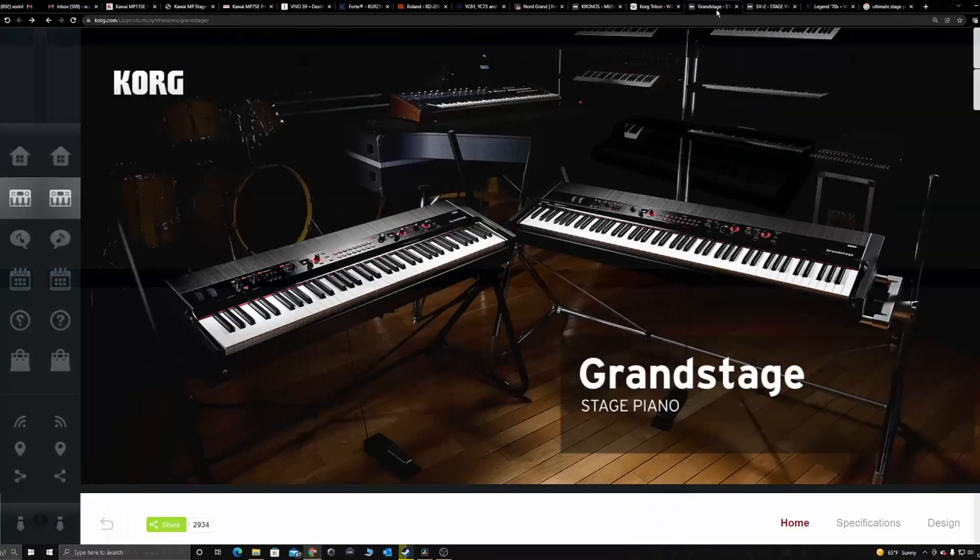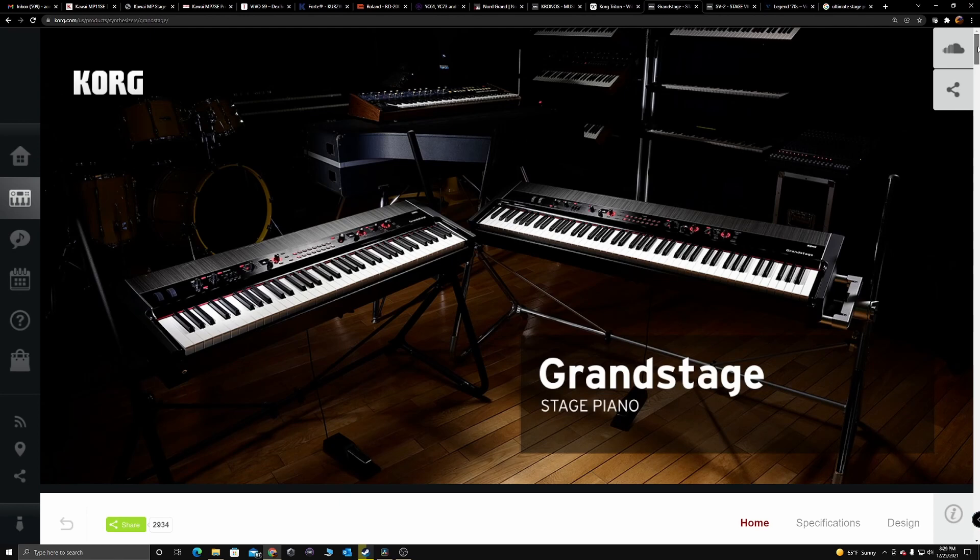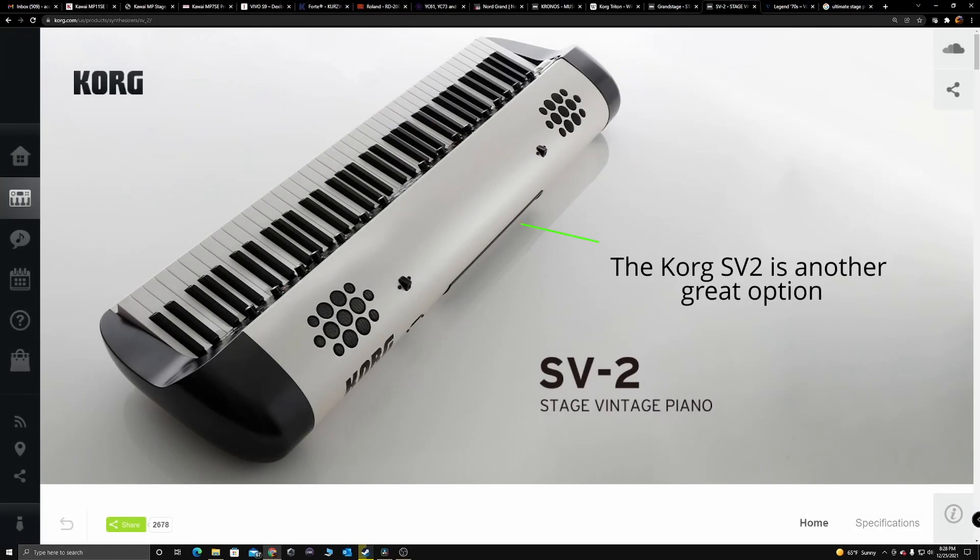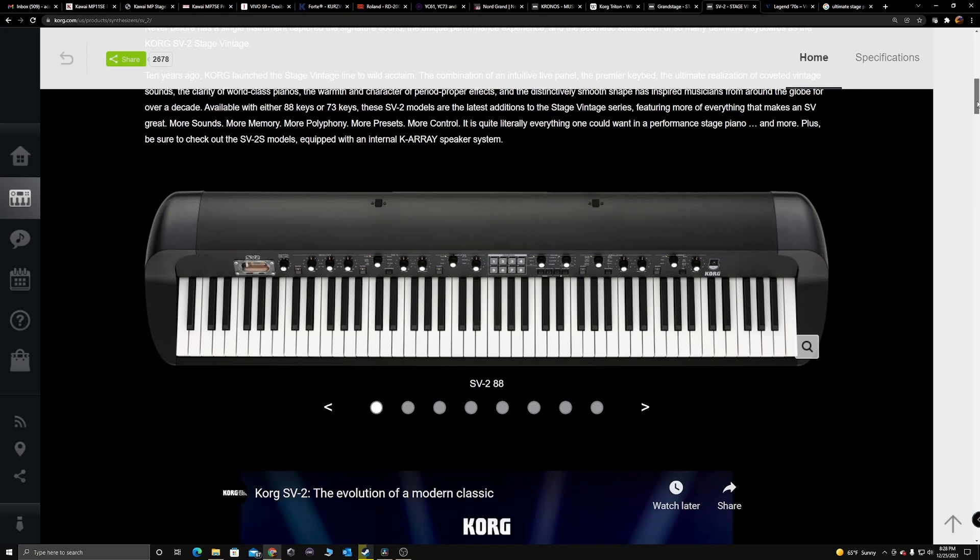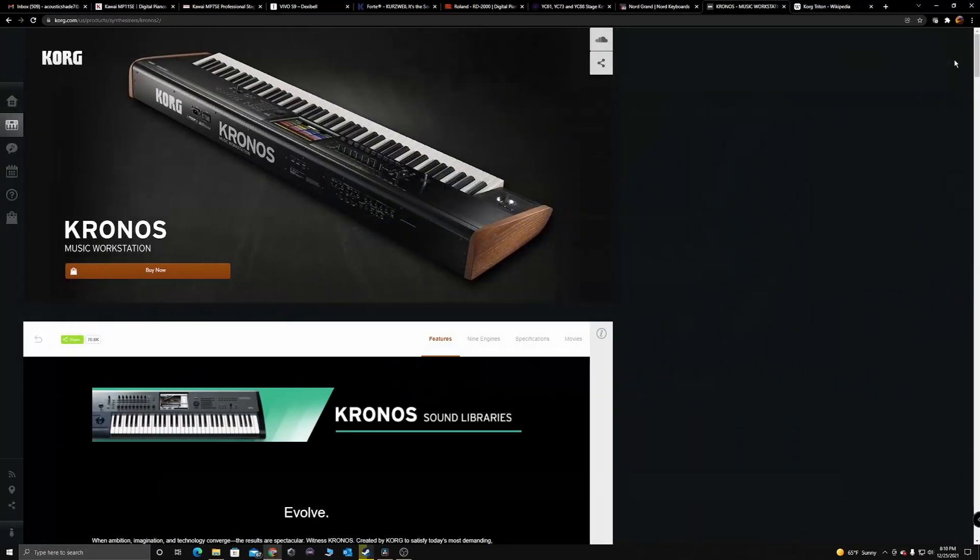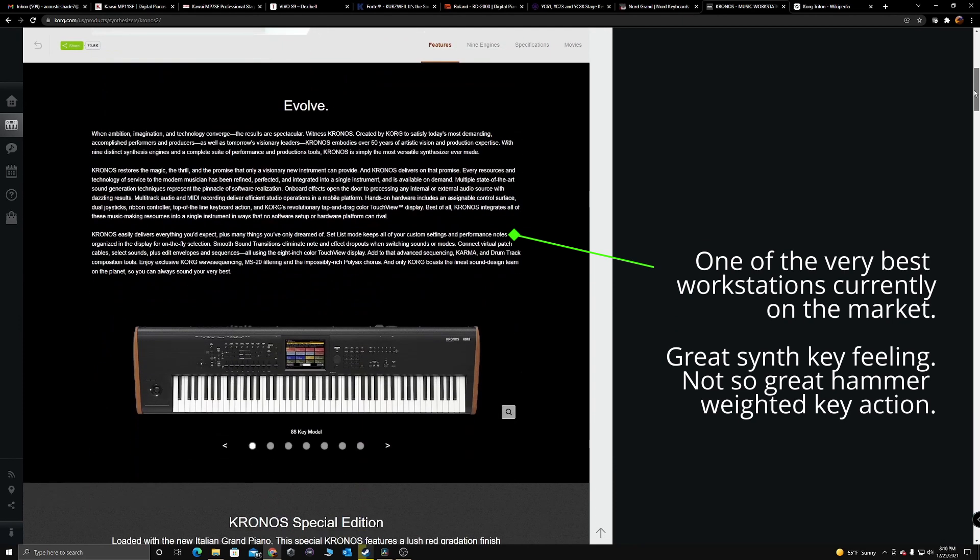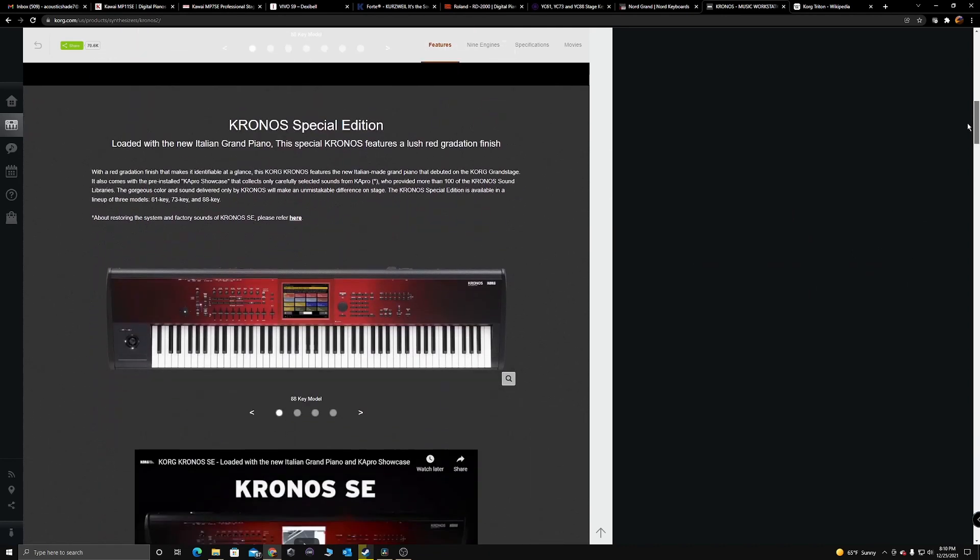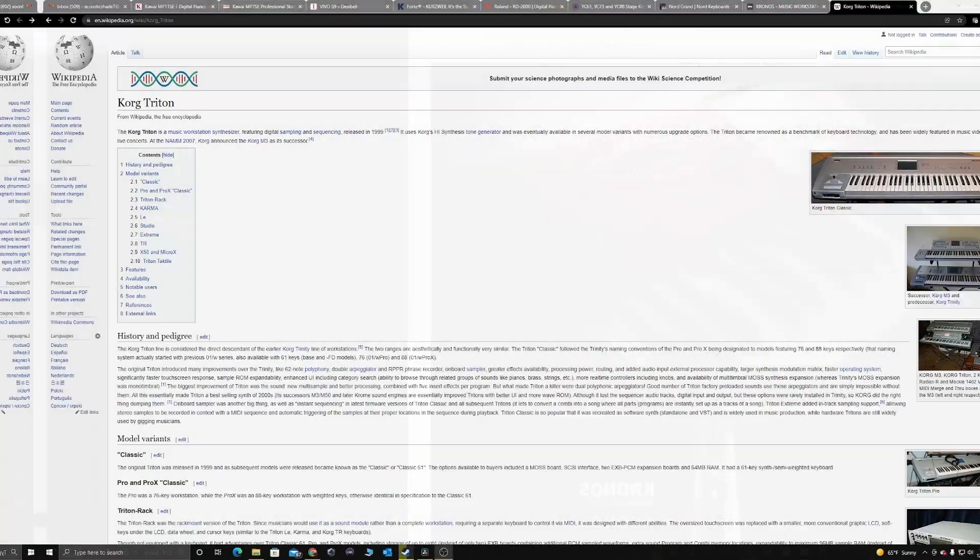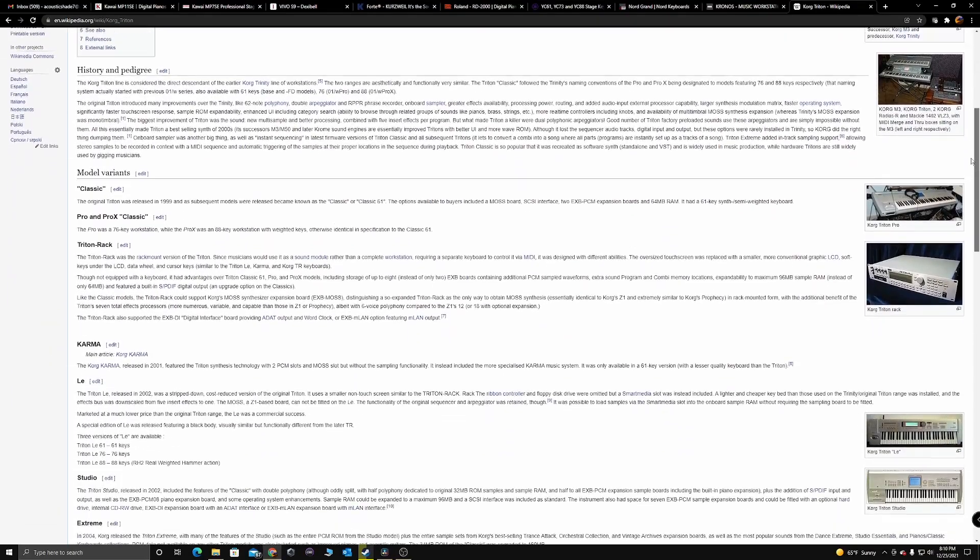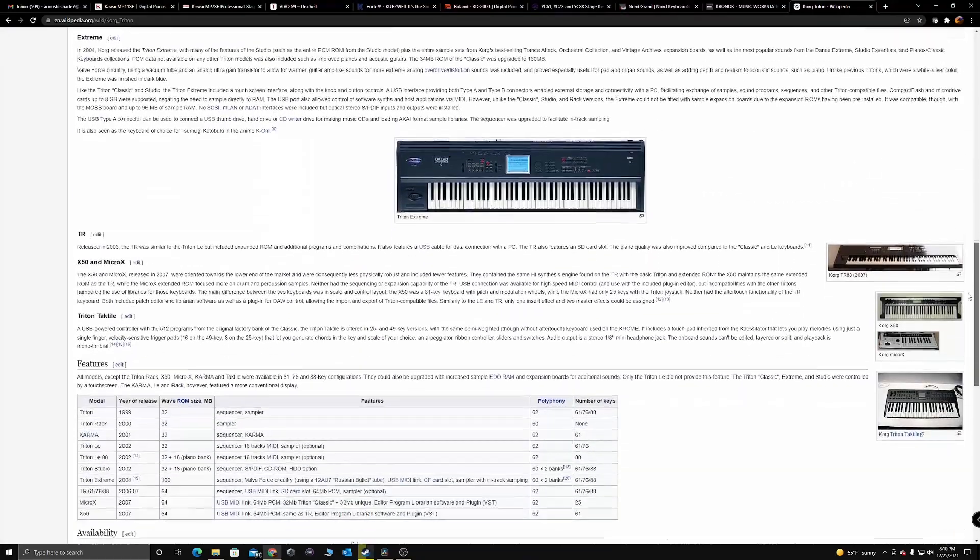I also considered the Korg Grand Stage 88 but I believe they have a Fatar action on that and I'm not a big fan of the hammer weighted Fatar actions, at least the older ones. I've got a good friend that has a Korg Chronos and that's an amazing instrument but I really don't like the weighted feel hammer keys on that. I've got a Korg Triton Studio with waterfall keys and I love those. It's one of the best synth action keybeds I've ever used and it's one of the reasons I'm a huge Korg fan.